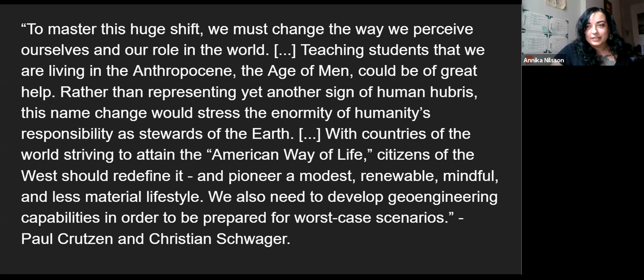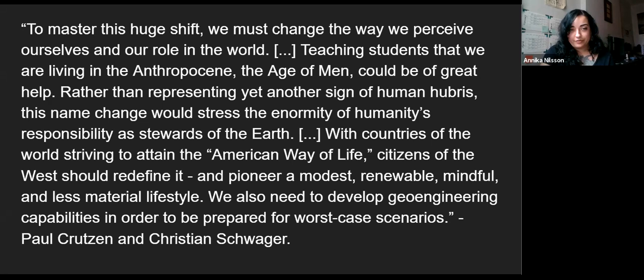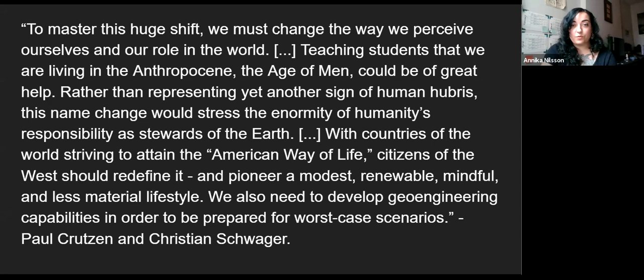Crutzen says: 'To master this huge shift, we must change the way we perceive ourselves and our role in the world. Teaching students that we are living in the Anthropocene, the age of men, could be of great help. Rather than representing yet another sign of human hubris, this name change would stress the enormity of humanity's responsibility as stewards of the earth. With the countries of the world striving to attain the American way of life, citizens of the West should redefine it and pioneer a modest, renewable, mindful and less material lifestyle. We also need to develop geoengineering capabilities in order to prepare for worst case scenarios.' Let's unpack this.